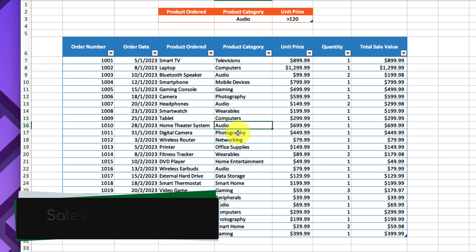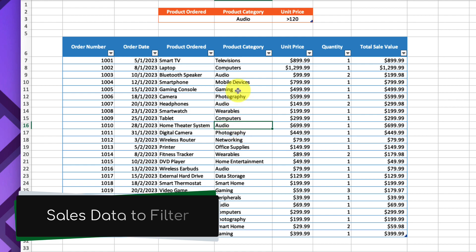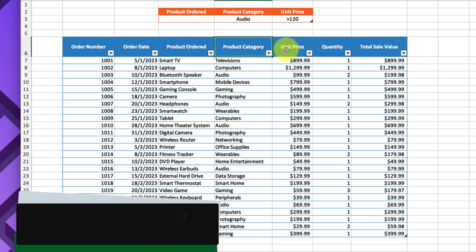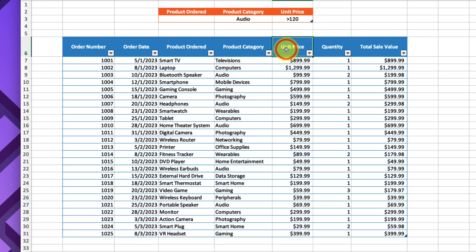Here you can see I have my sales data that I need to filter. In my case, I want to filter it by category as well as unit price. I'd like to find audio products that have a price of more than $120.